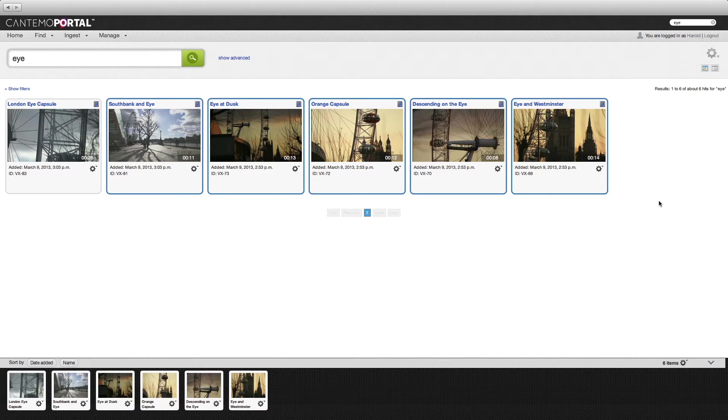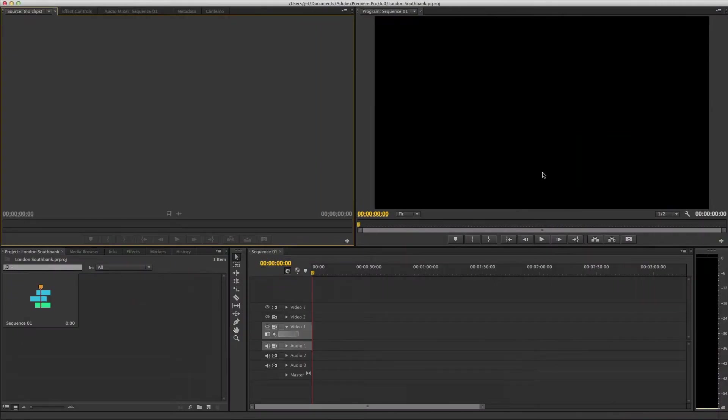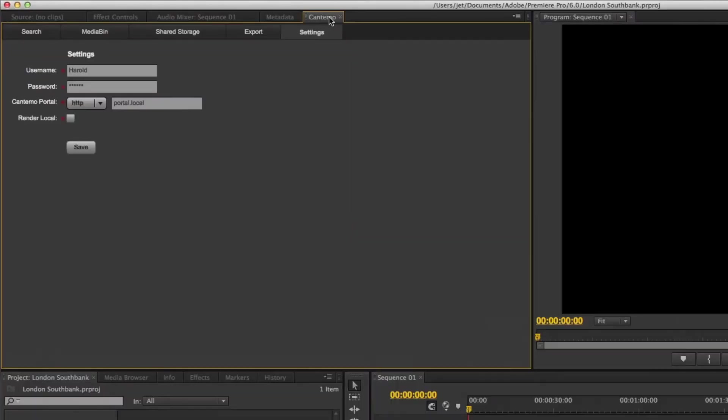For this reason, Cantemo have taken advantage of the Adobe API for Premiere Pro to create a custom panel. What this means is you can access Portal directly within the application. The Cantemo panel exists alongside the other panels in Premiere Pro. It combines the look and feel of Premiere Pro with the power of Portal asset management.